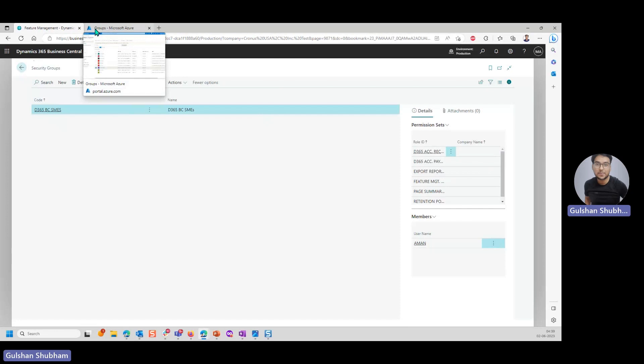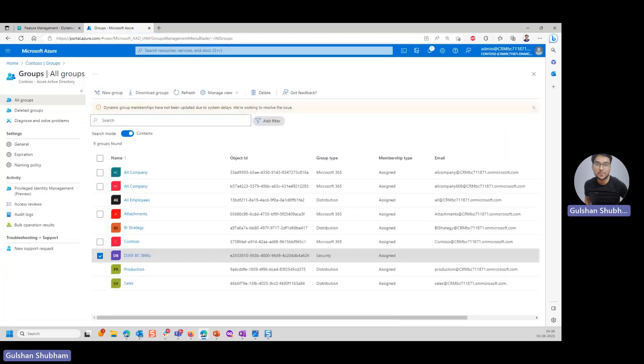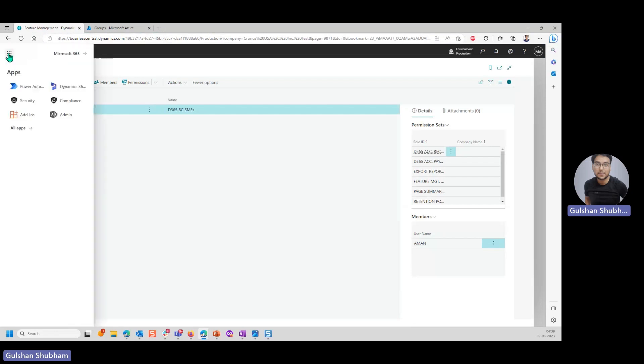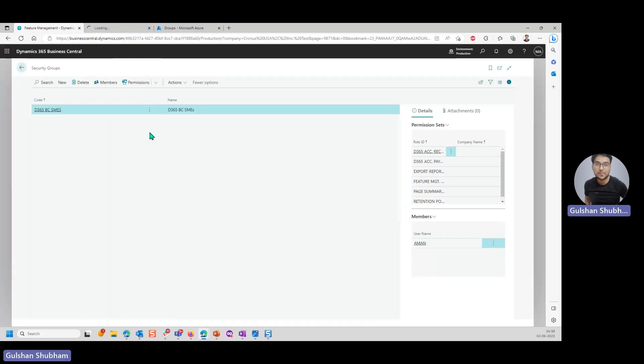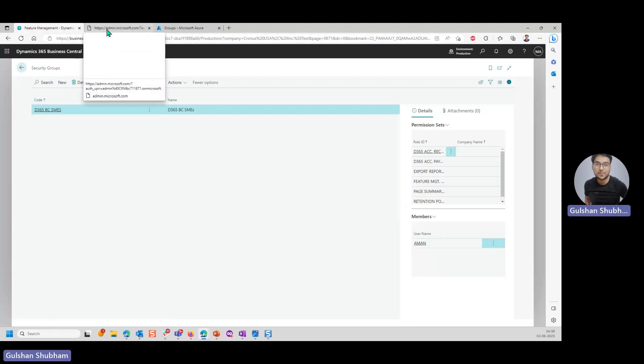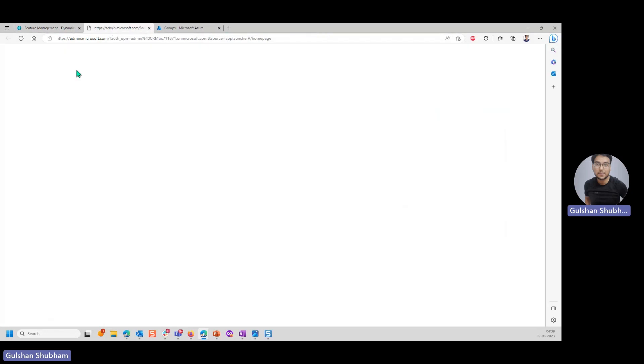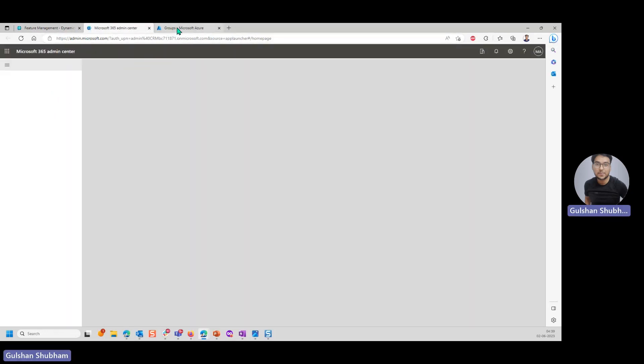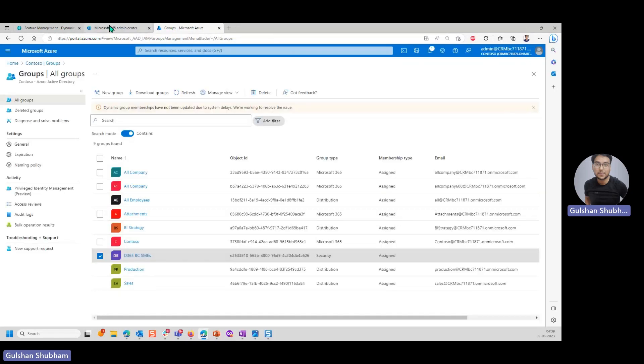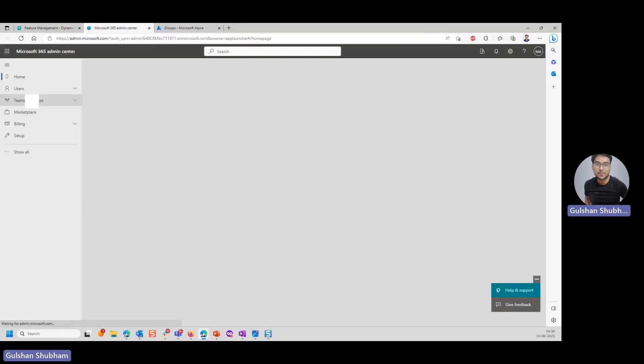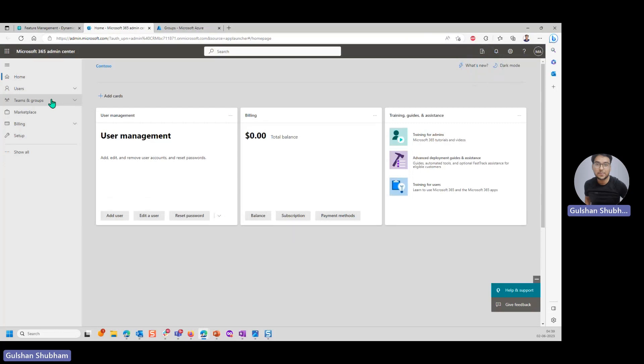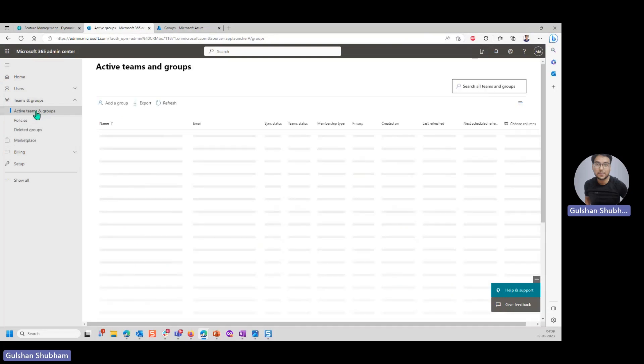Now one more thing. This security group that you're creating here, it can be created through Office 365 admin center as well. Let's see how it can be done. We will try to create one more security group, this time from admin center of Office 365. Whatever you have created here, it will show here in 365 admin center as well. To create a new security group or to add members to an existing security group through Microsoft 365 admin center, you need to go to teams and groups. Then click on active teams and groups.